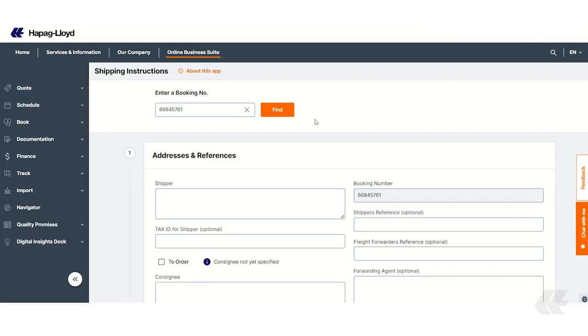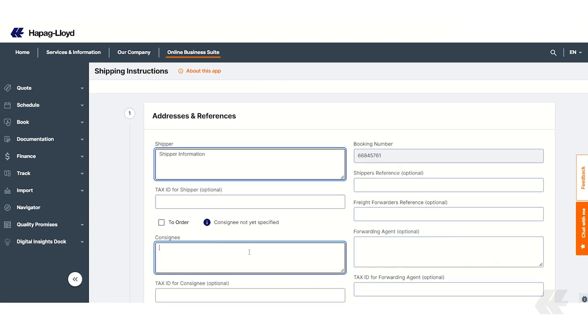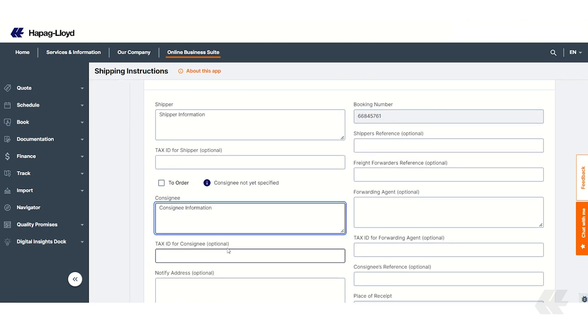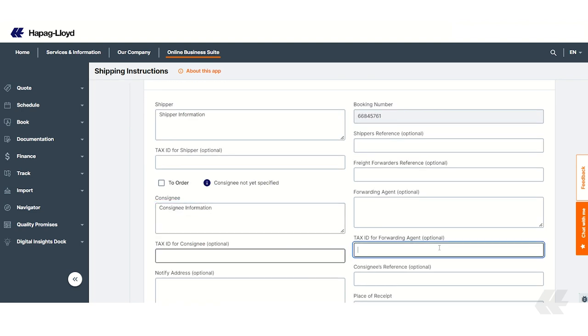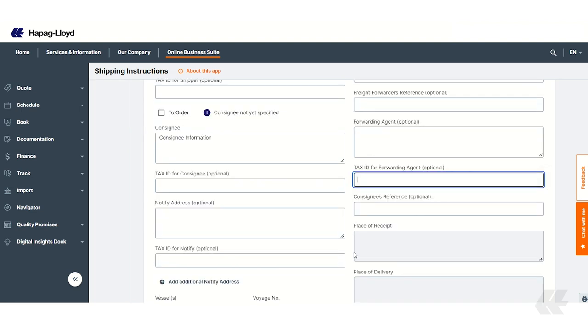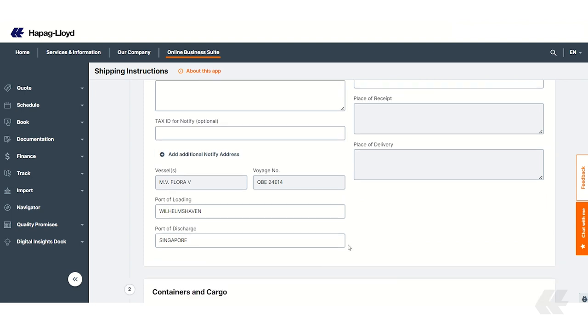On this next screen, start by completing the Addresses and References section. Enter the shipper's and consignee's details, as well as any additional parties involved in the shipment. If you wish, optional fields can be skipped.